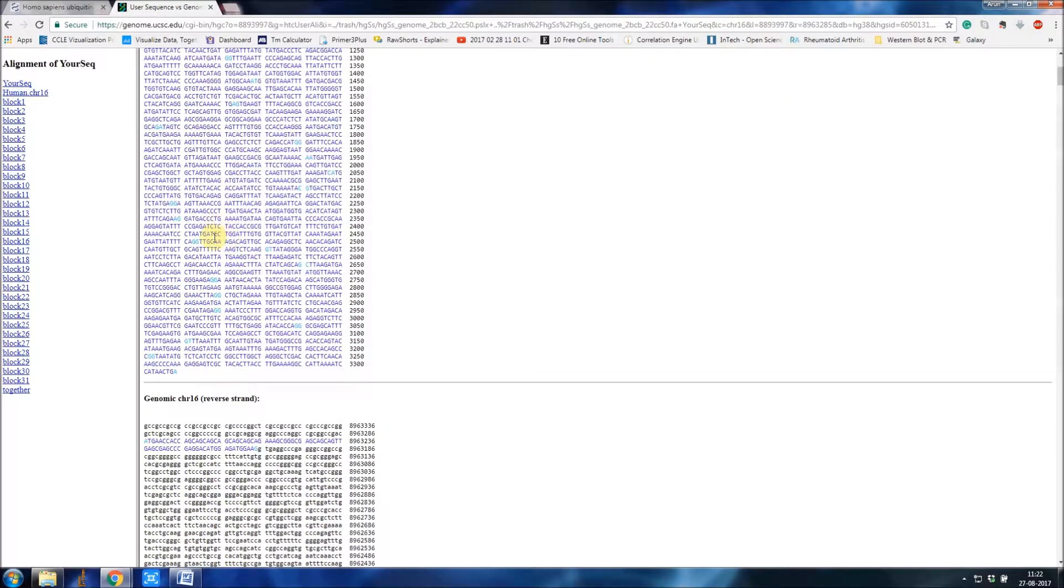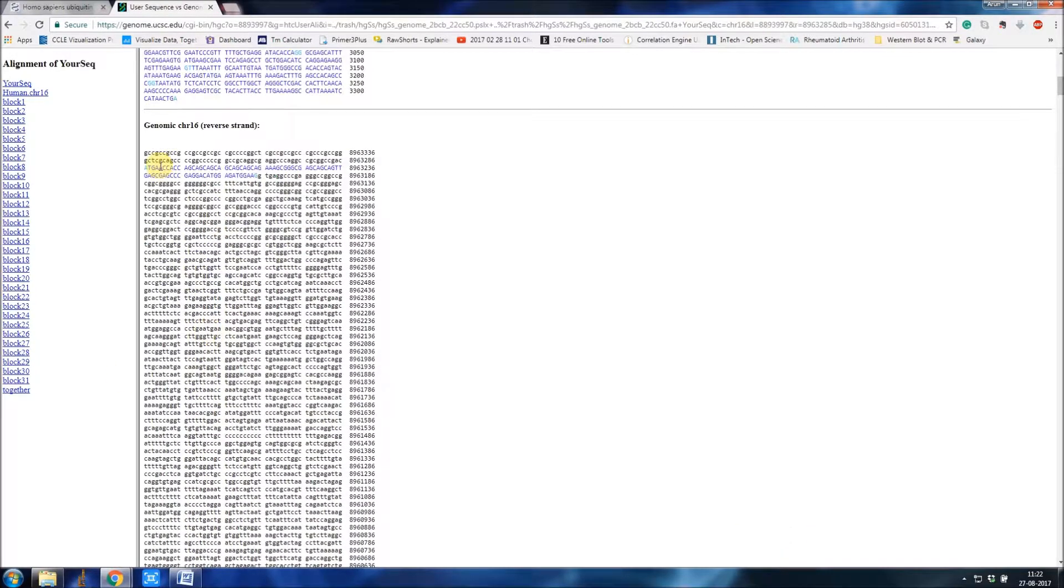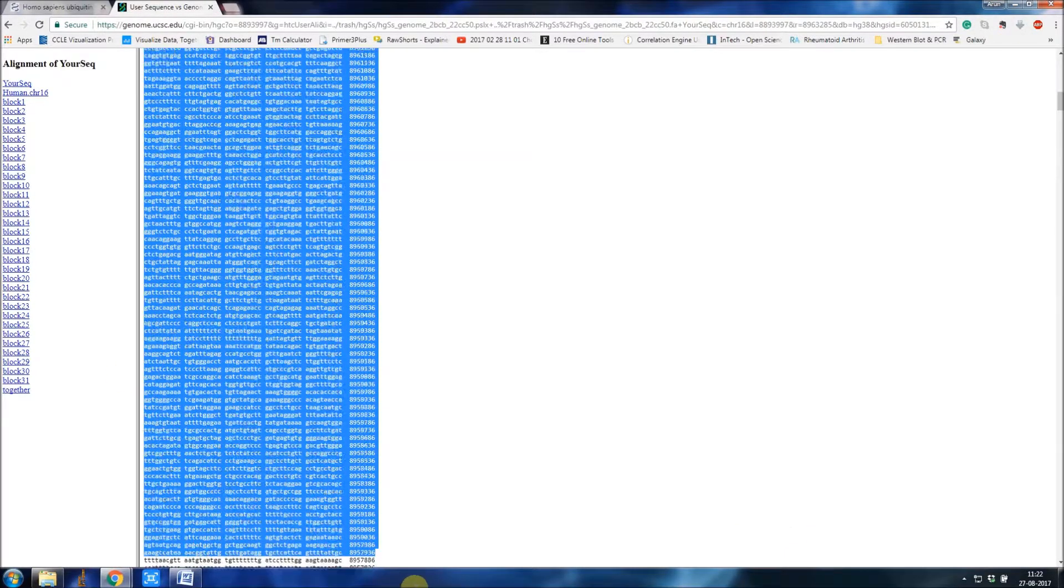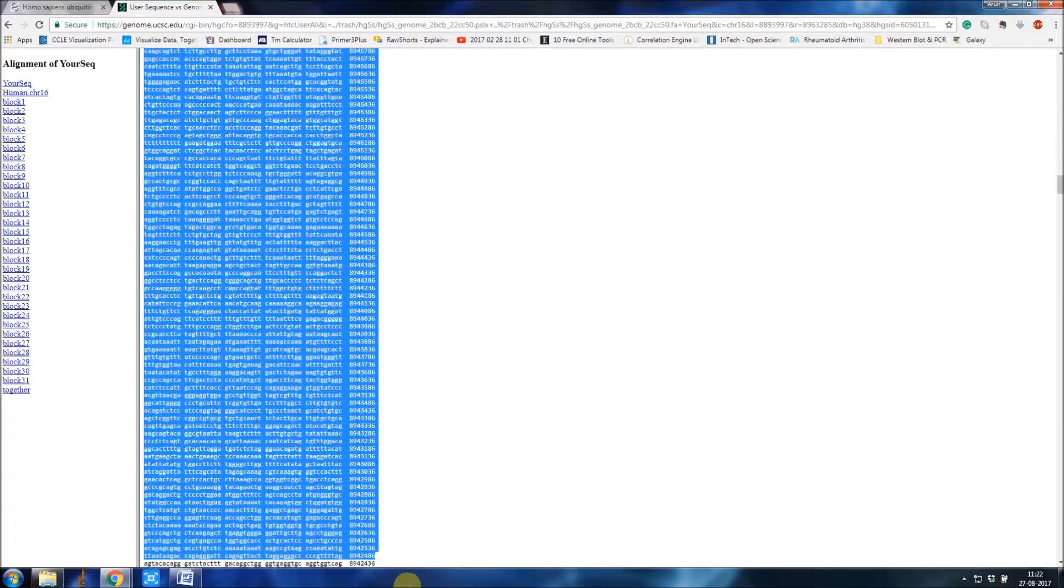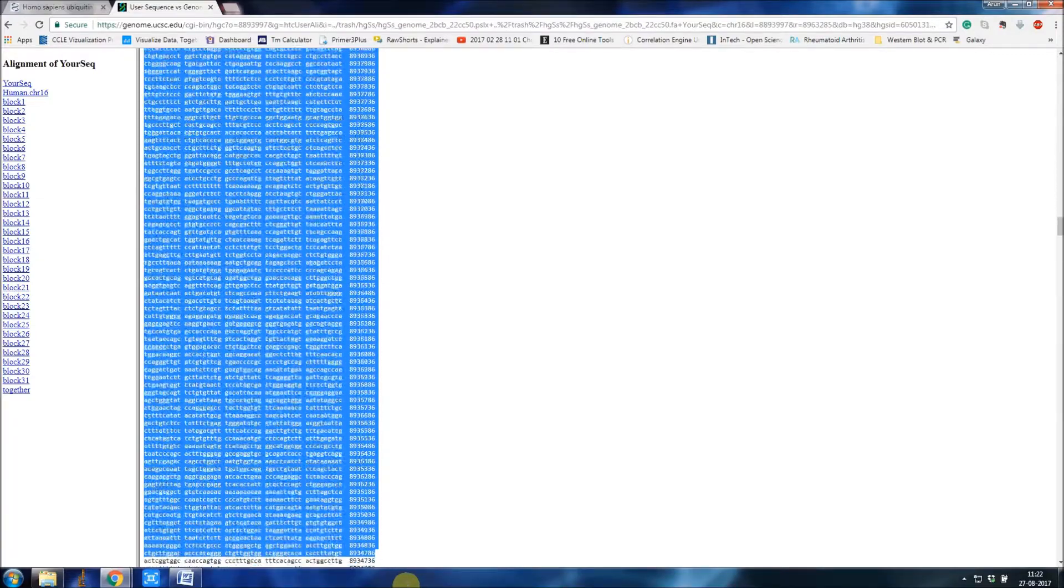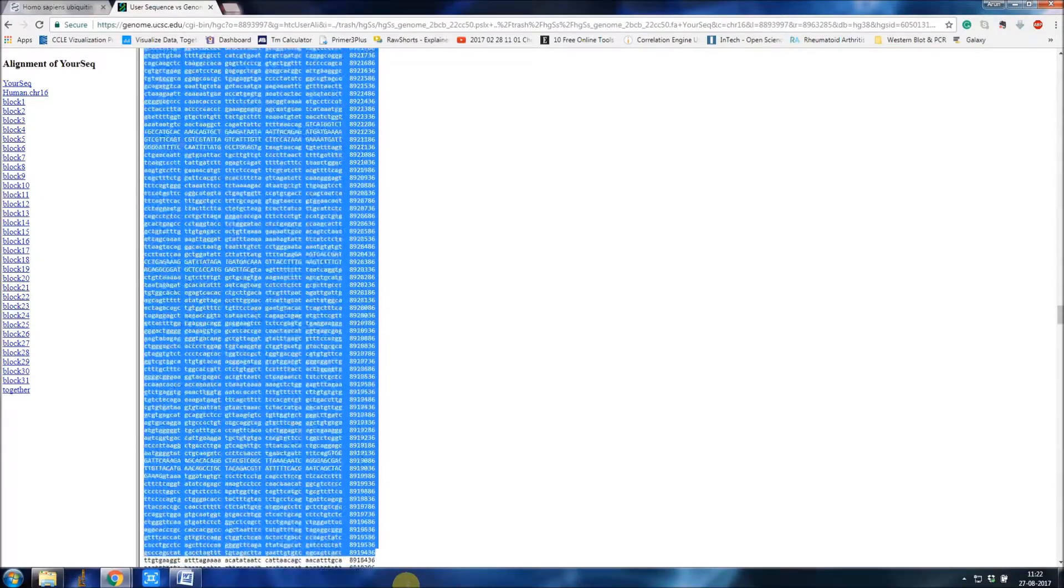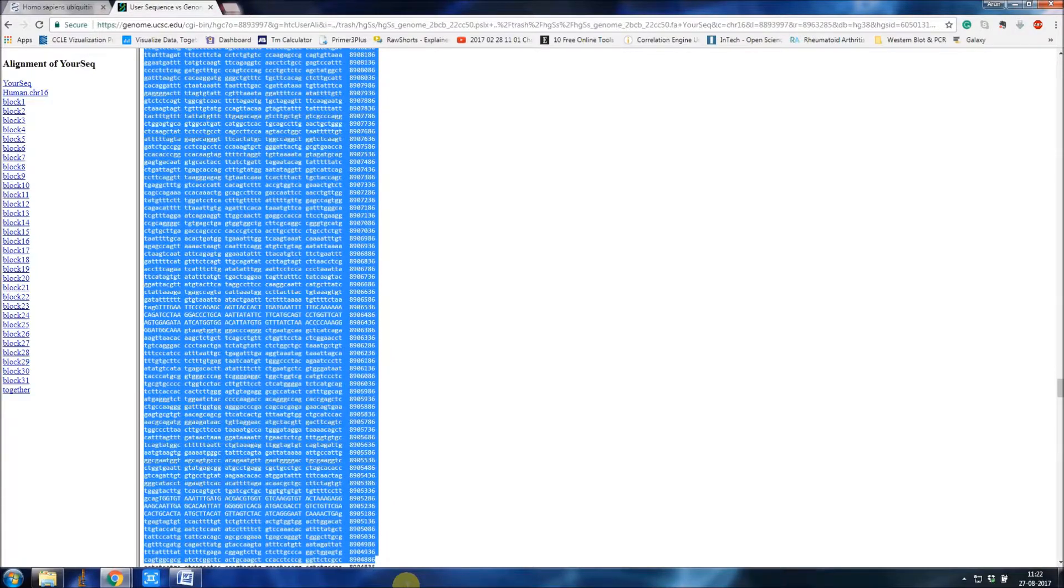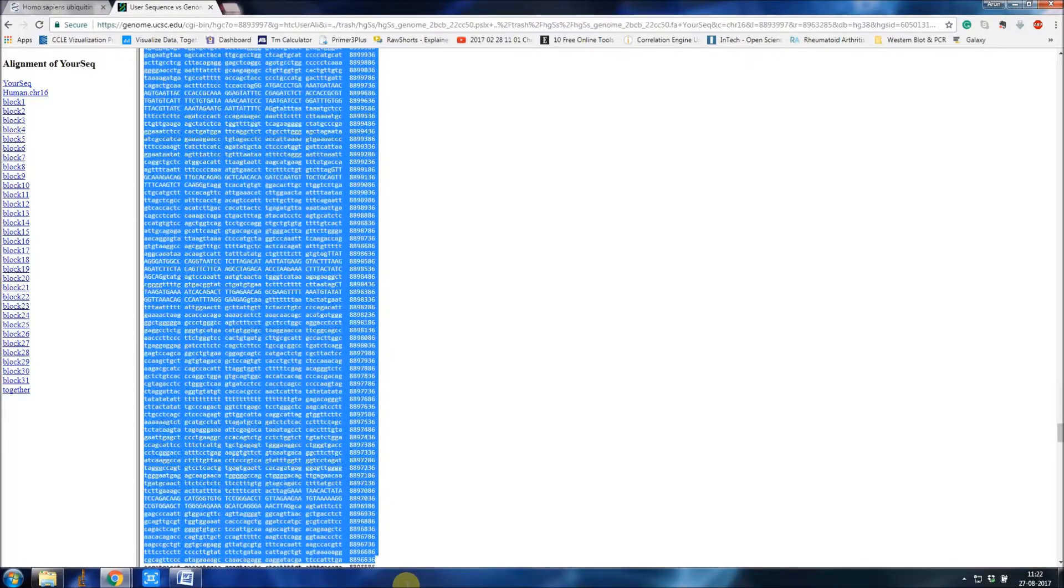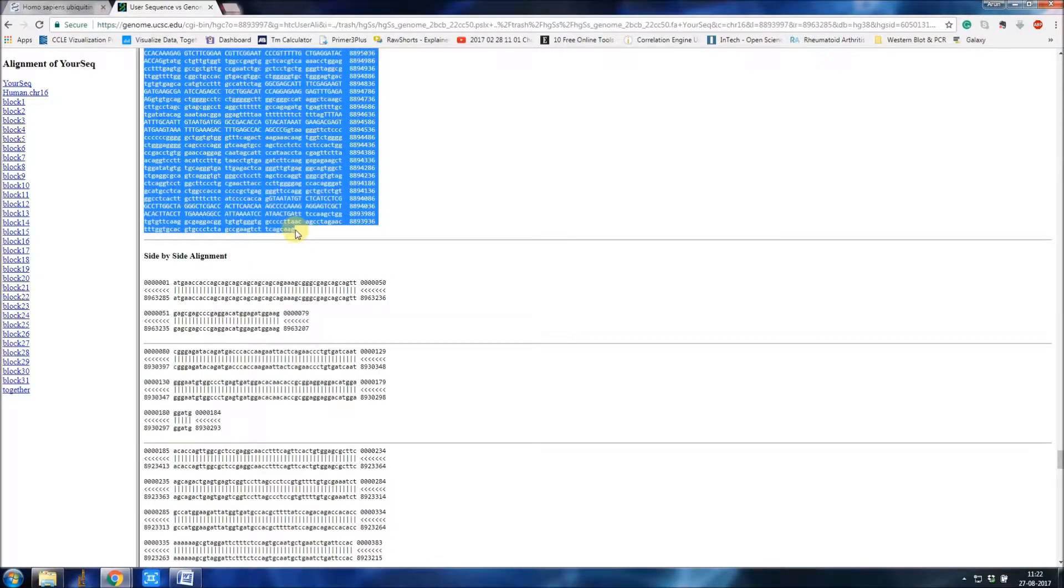This is the genomic DNA sequence of ESP7, right from here to here. It's a very big chain. This is the side-by-side alignment.